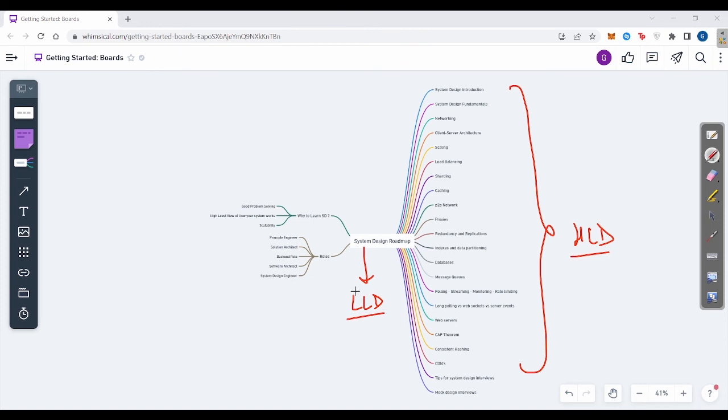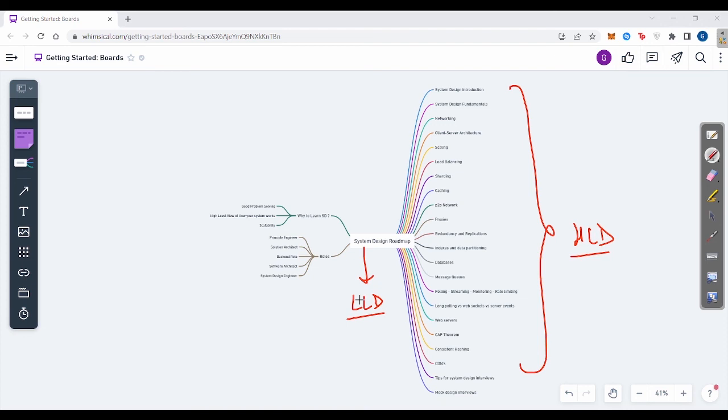In LLD, you can learn about solid properties, different design patterns. And first of all, the starting part would be OOP, knowledge of OOP including polymorphism, abstraction. And then design patterns include singleton design, decorator, abstract factory, strategy design, adapter, builder, factory design, and all these patterns.